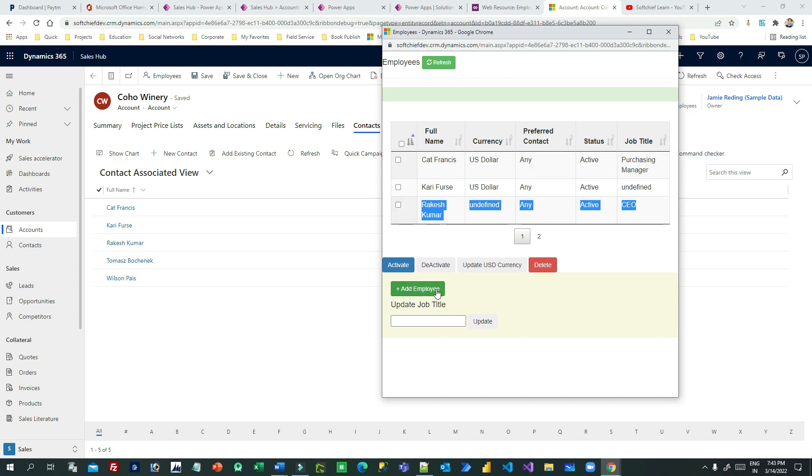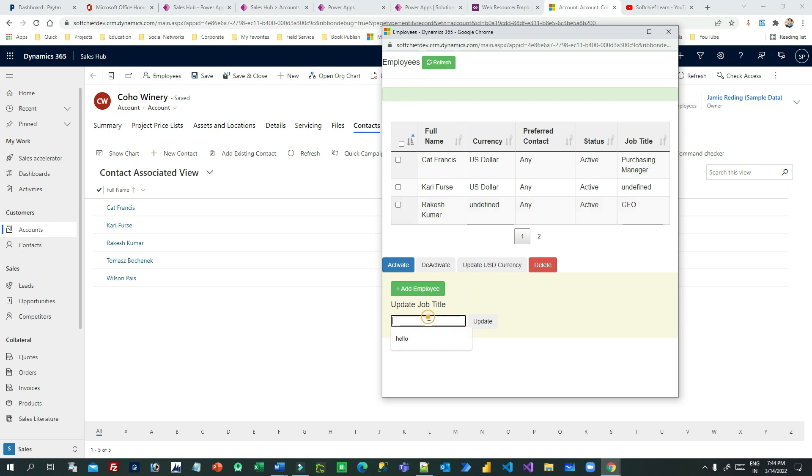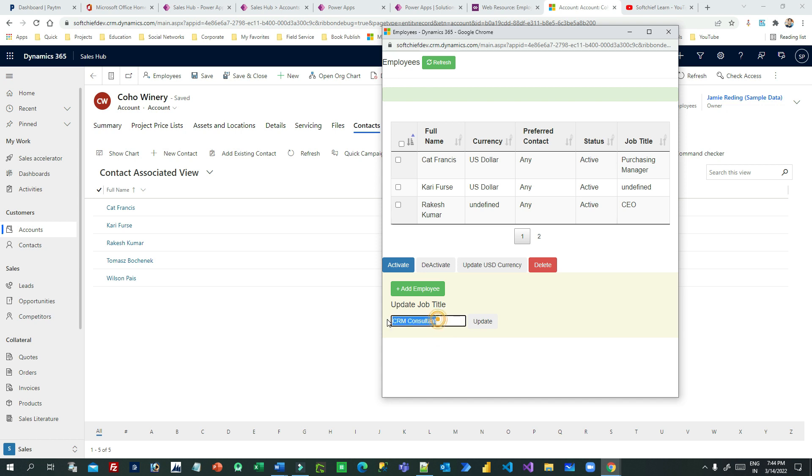And this is creating new data using this Add Employee. And if you want to update, let's say I want to update this record's job title, then I can provide here. Let's say I want to update as Dynamics 365 CRM Consultant. So I'm just updating only one field. You can take multiple fields as per your need.